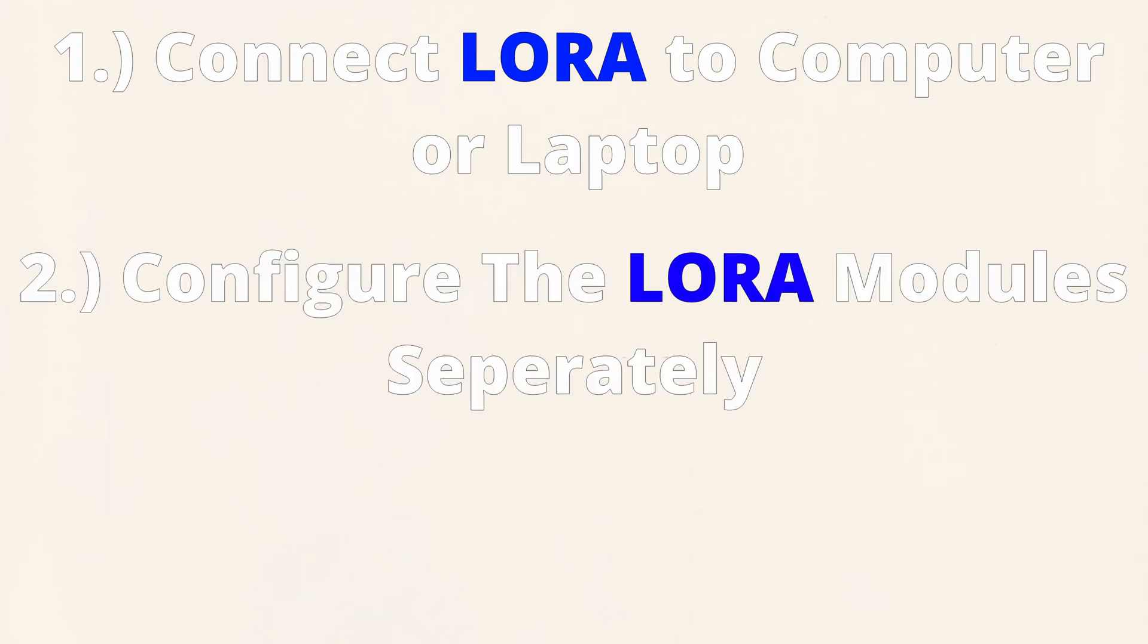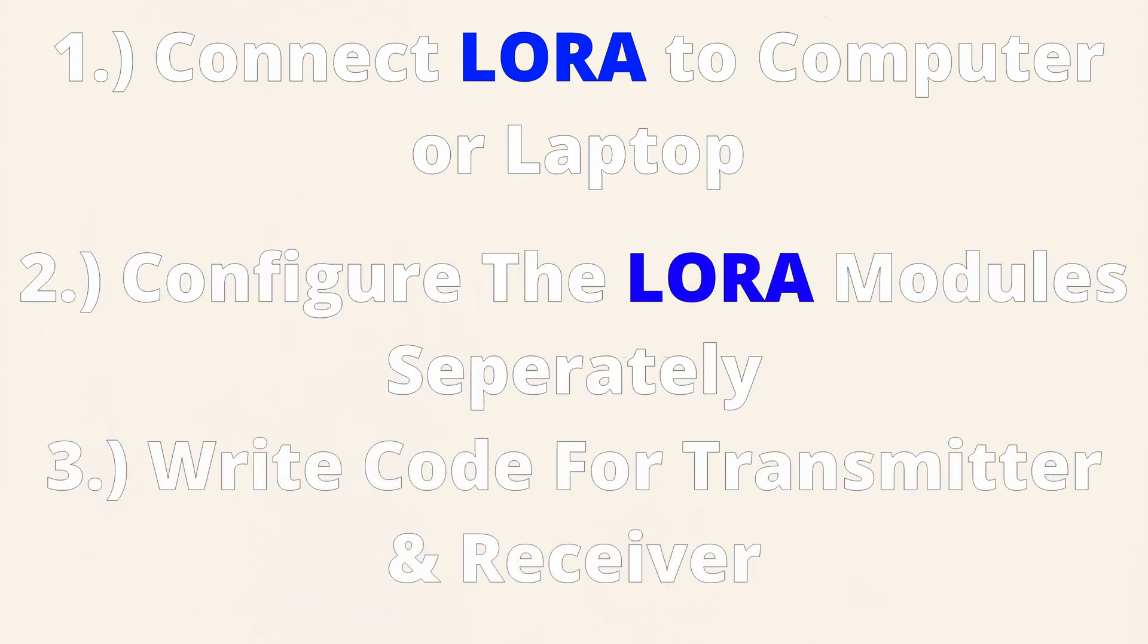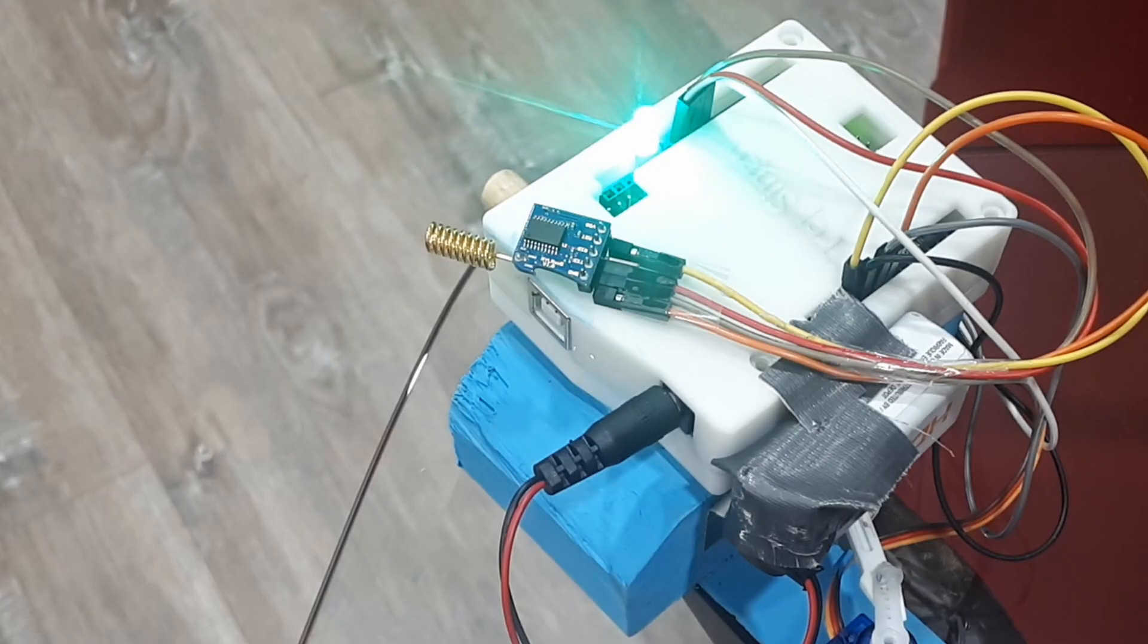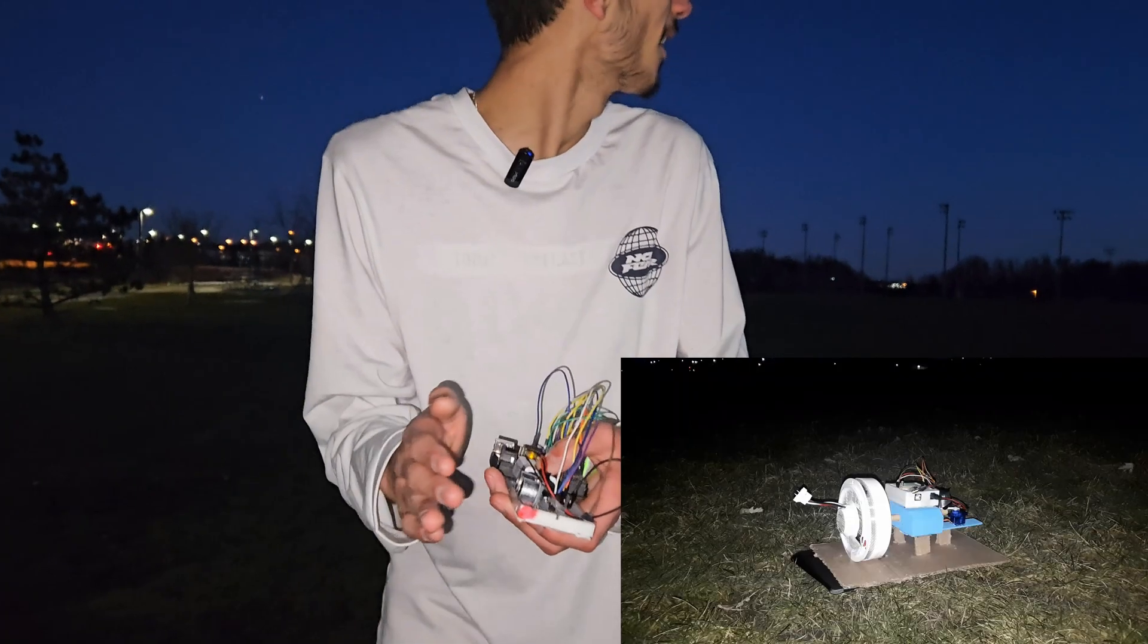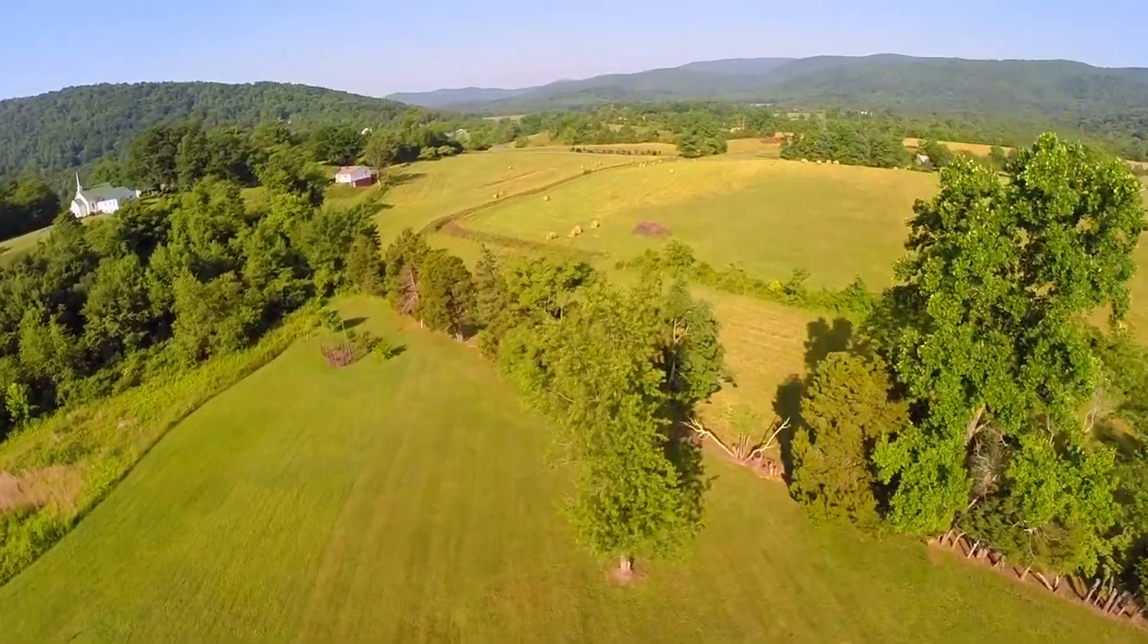So these are the steps that we're going to take. Firstly we're going to connect our LoRa module to our laptop. Secondly we're going to configure the LoRa module. Thirdly we'll write the Arduino code for transmitter along with the receiver and then finally we're going to test communication and then the ultimate test from a huge distance. Alright so without further ado let's code our modules.